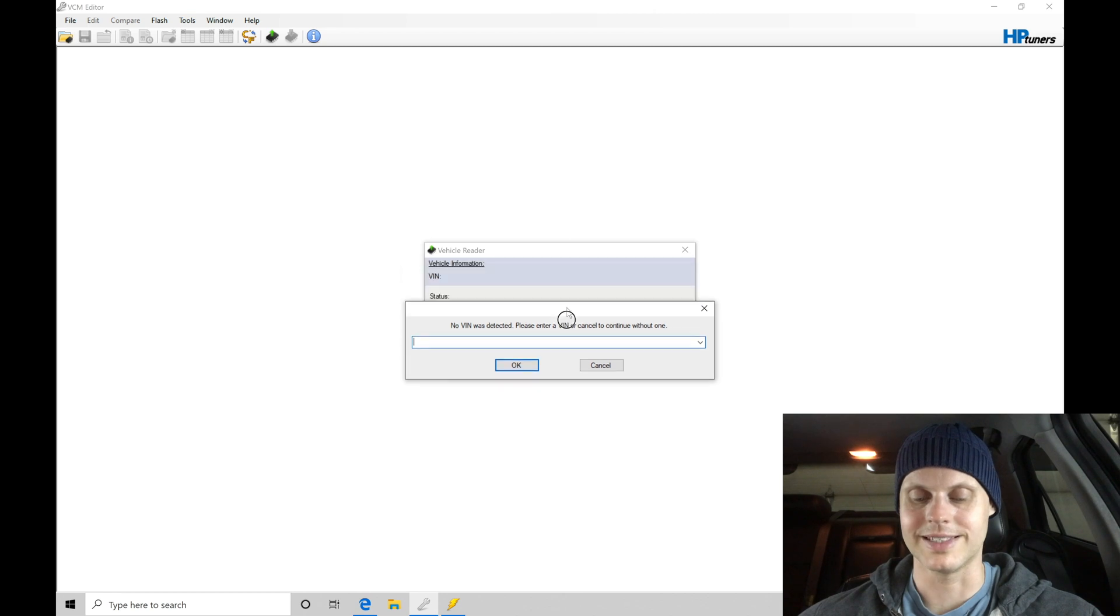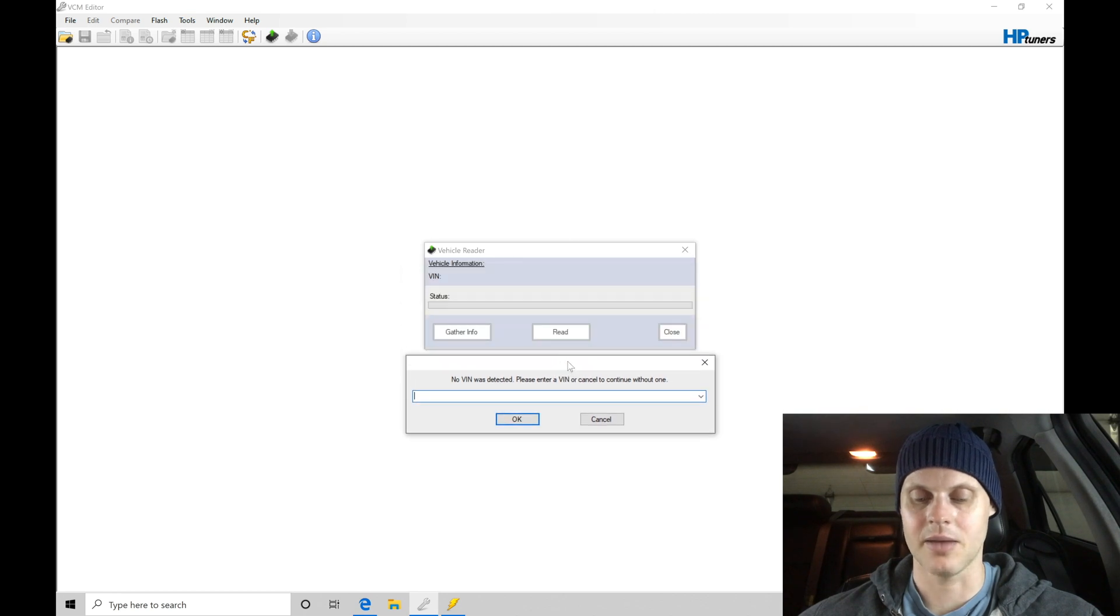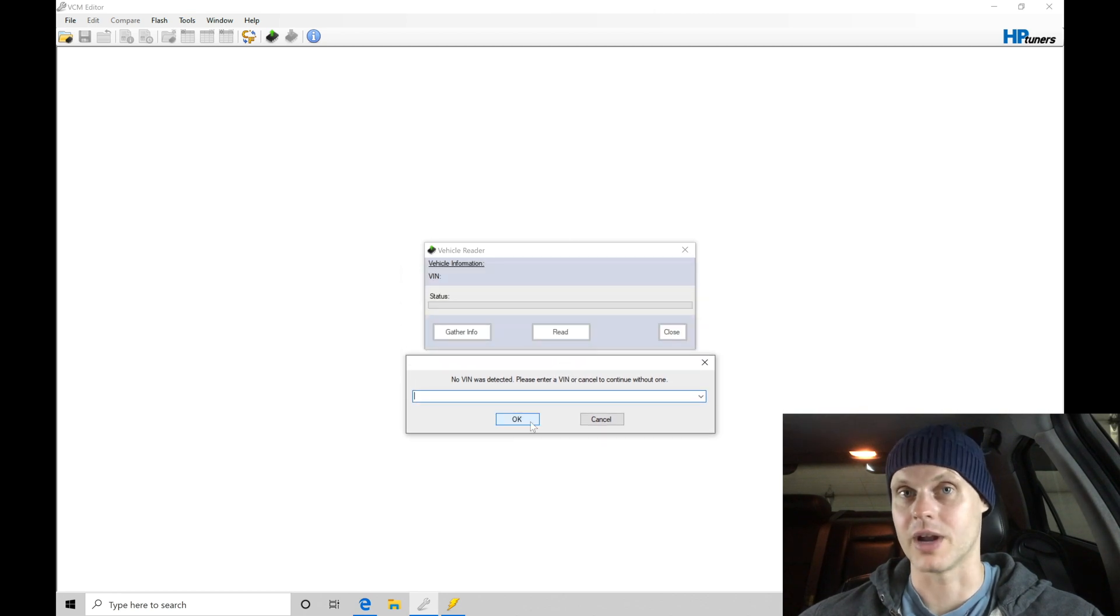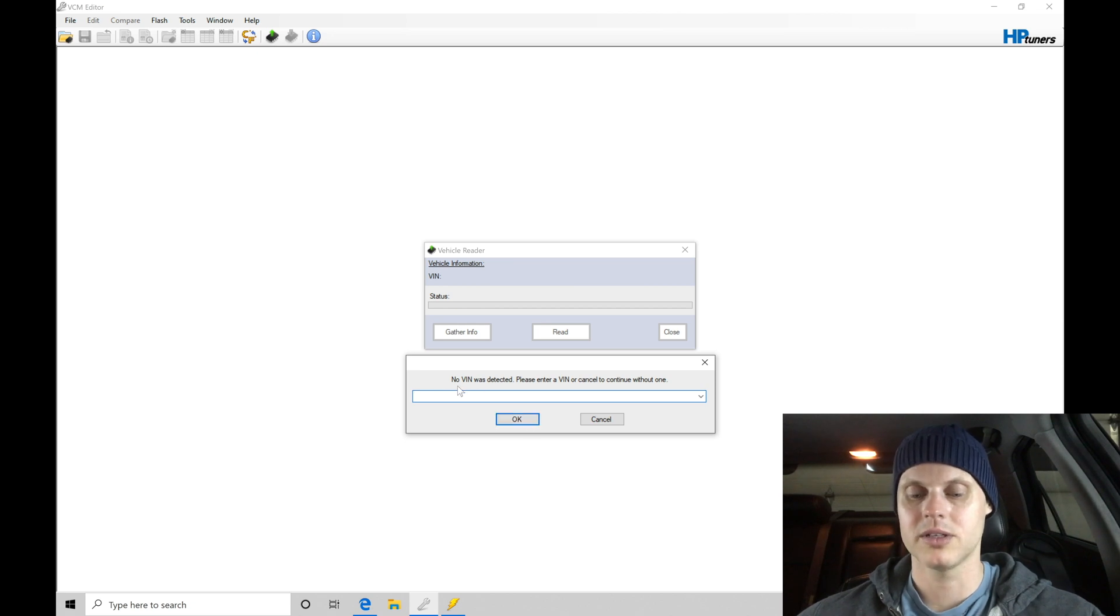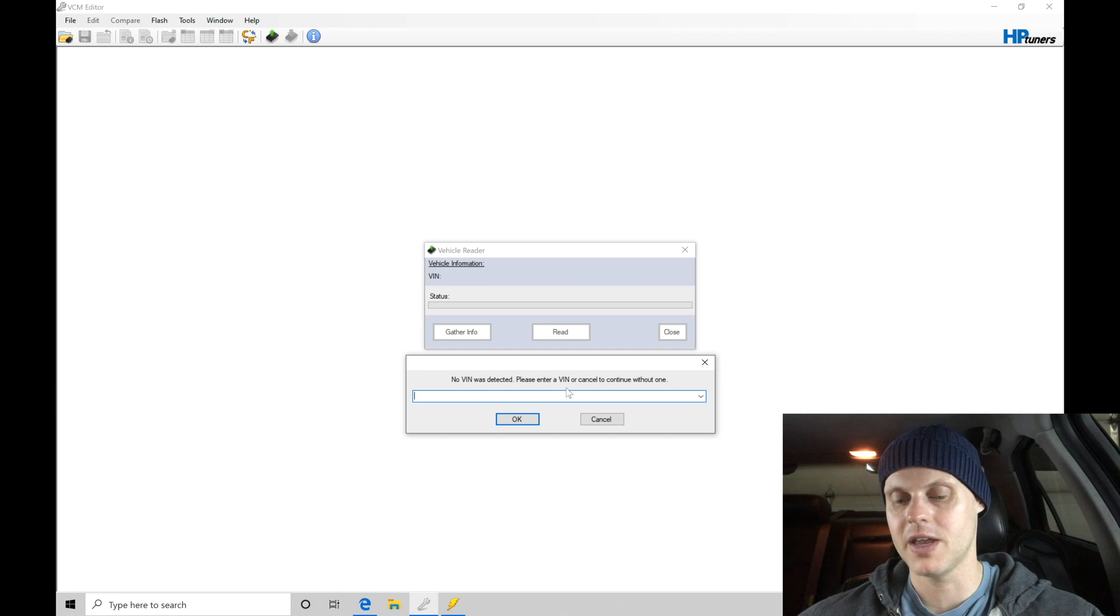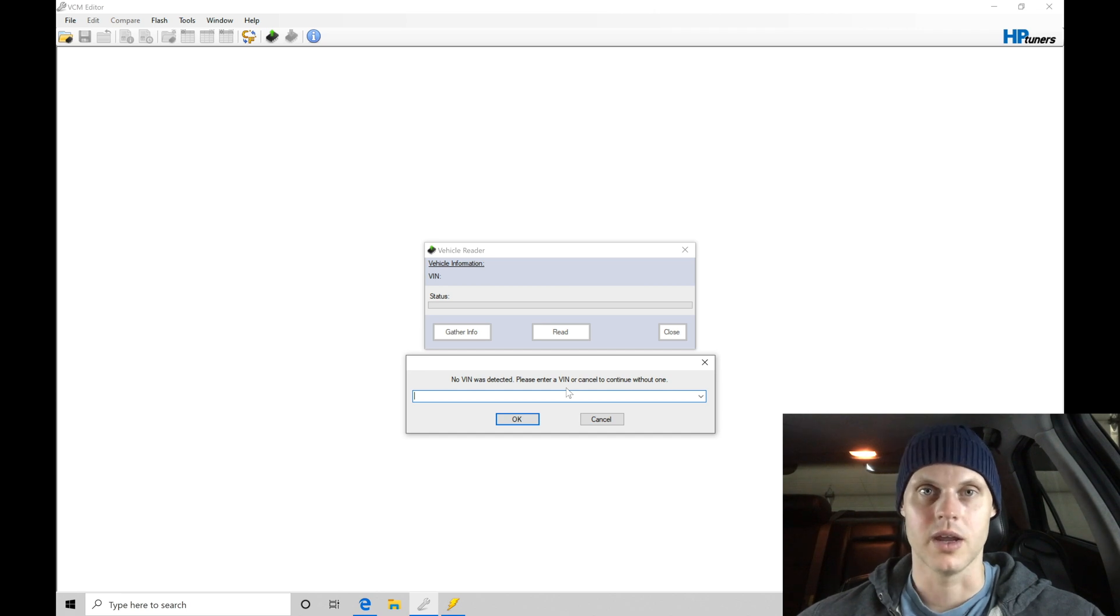I noticed this exact same window that prompted up here when I went to do the read process just to make sure everything's going to work properly. It was going to be telling me that no VIN was detected. Please enter a VIN or cancel to continue without one.